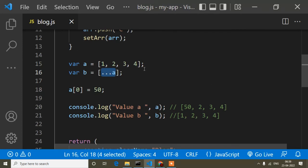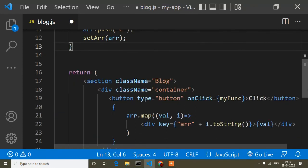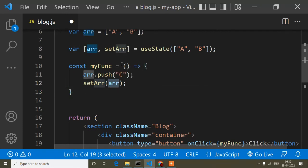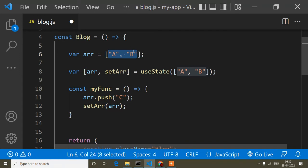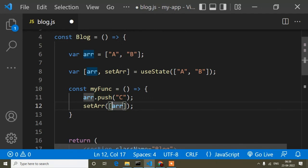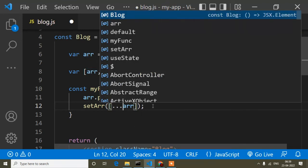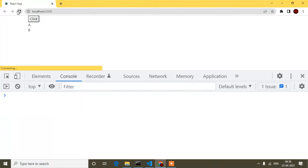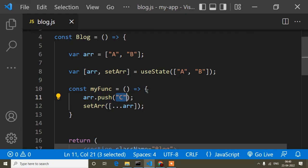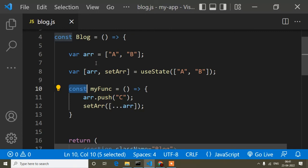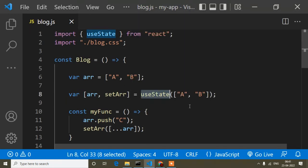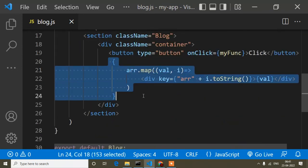So the spread operator doesn't change the existing value — it adds new content without mutating the original. Now I'll apply this same logic: inside setArr, I'll use the spread operator on the existing array along with the new value 'c'. This keeps the old values 'a' and 'b' and adds 'c' as the new value. After saving and refreshing, when I click the button, you can see 'c' is now being added correctly in the DOM.